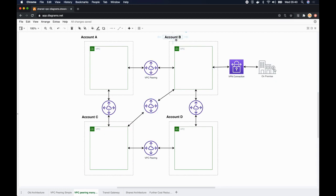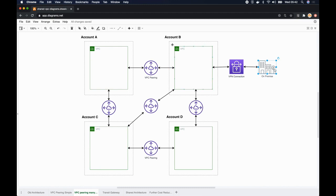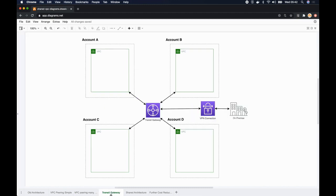If you consider account B, there are three VPC peering connections attached to account B, and in fact there's another VPN connection connected to on-premises network. We have to manage all these routing logics in a routing table and that is a maintenance hassle. As a solution, AWS introduced something called transit gateway.